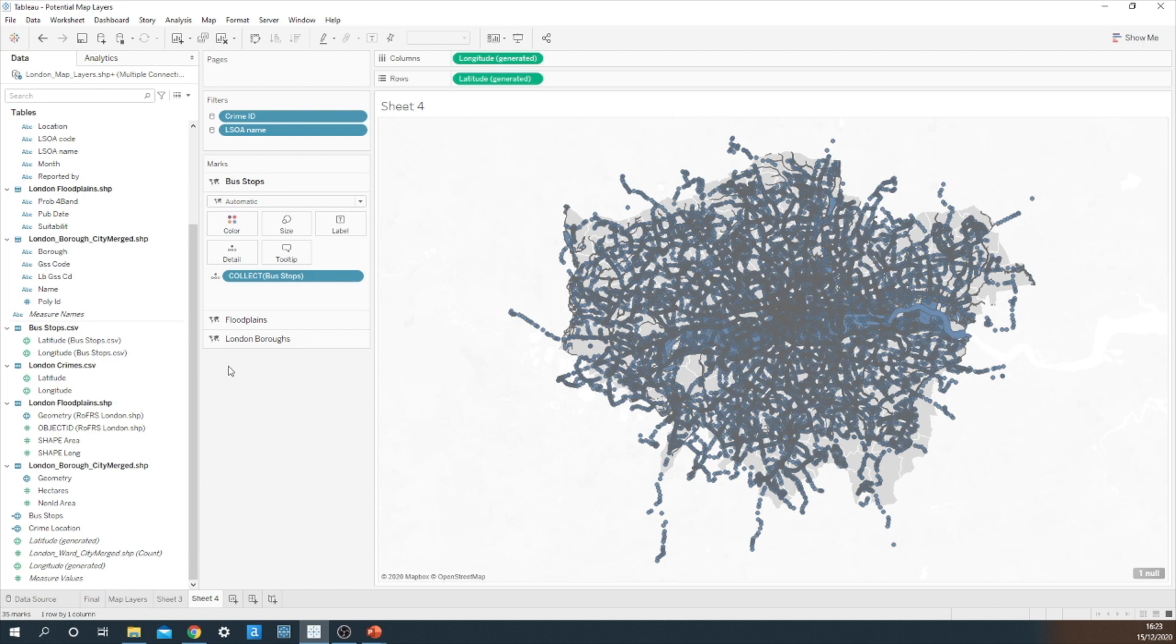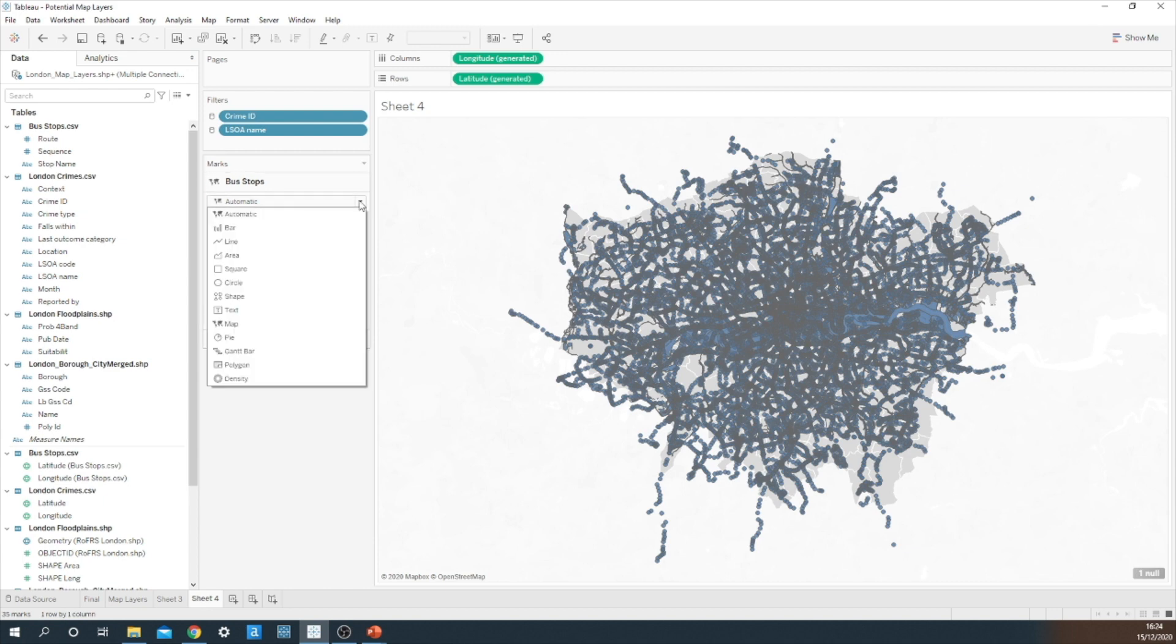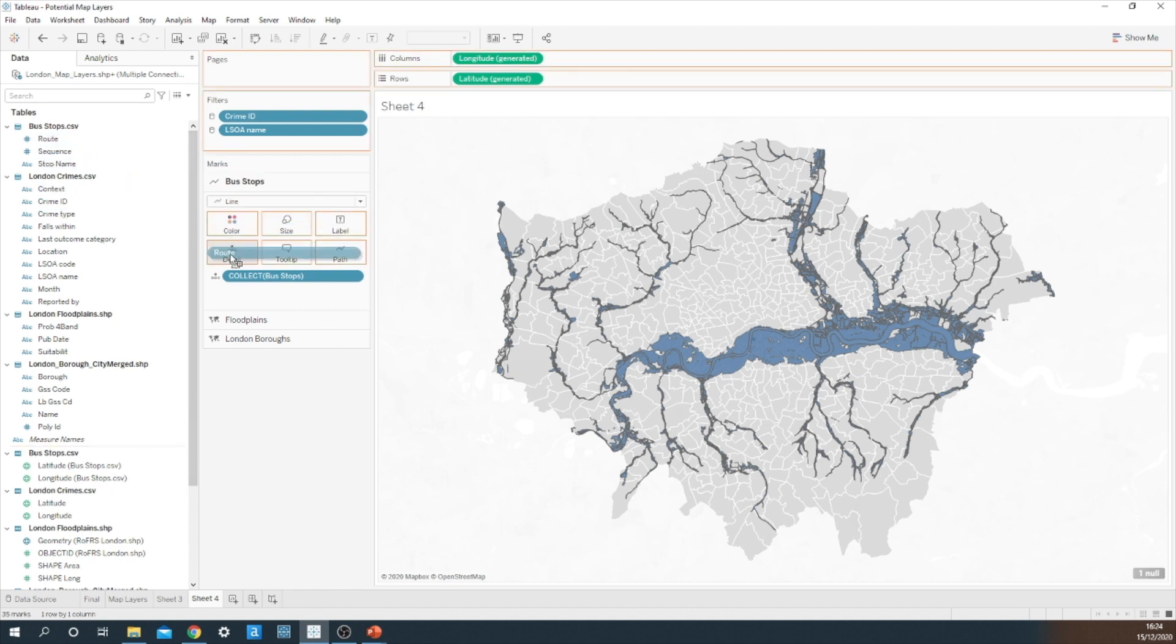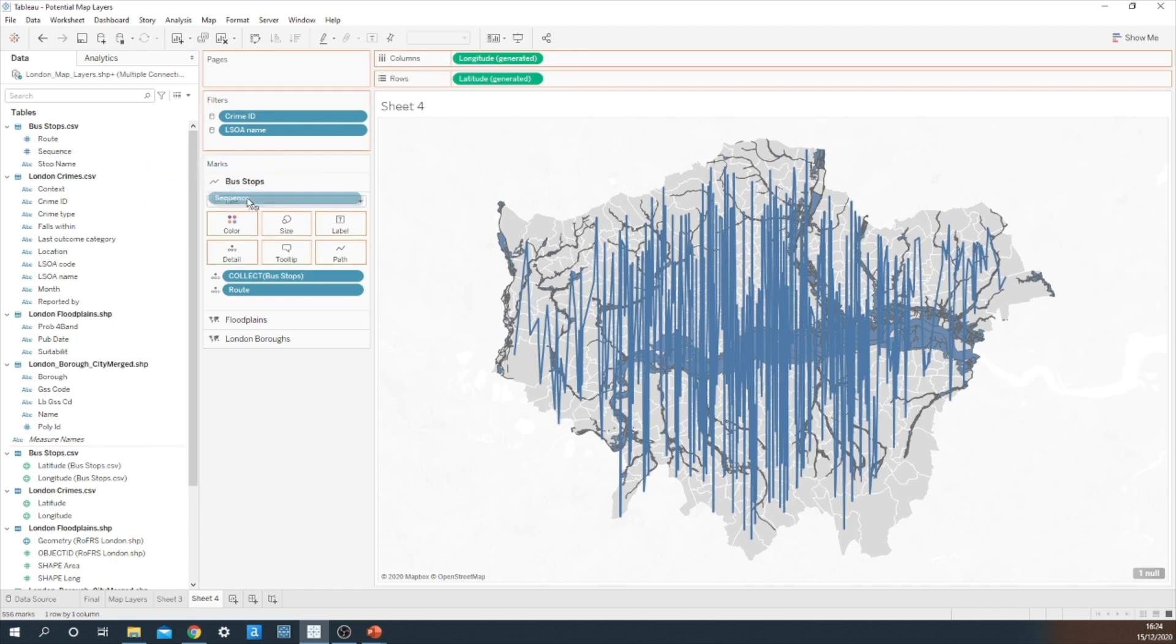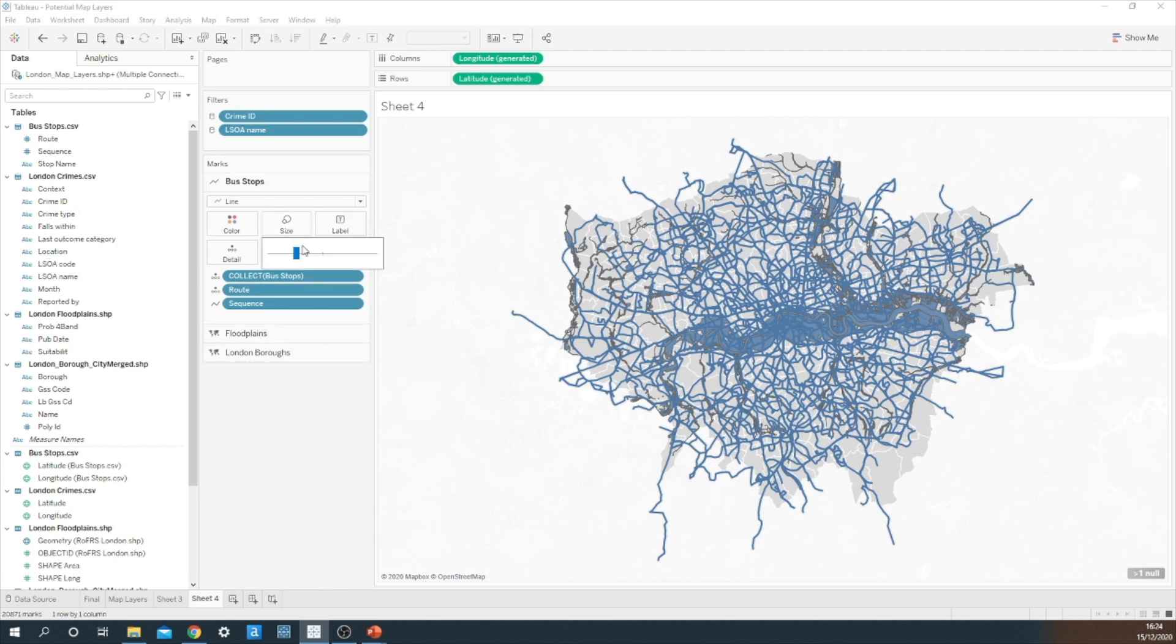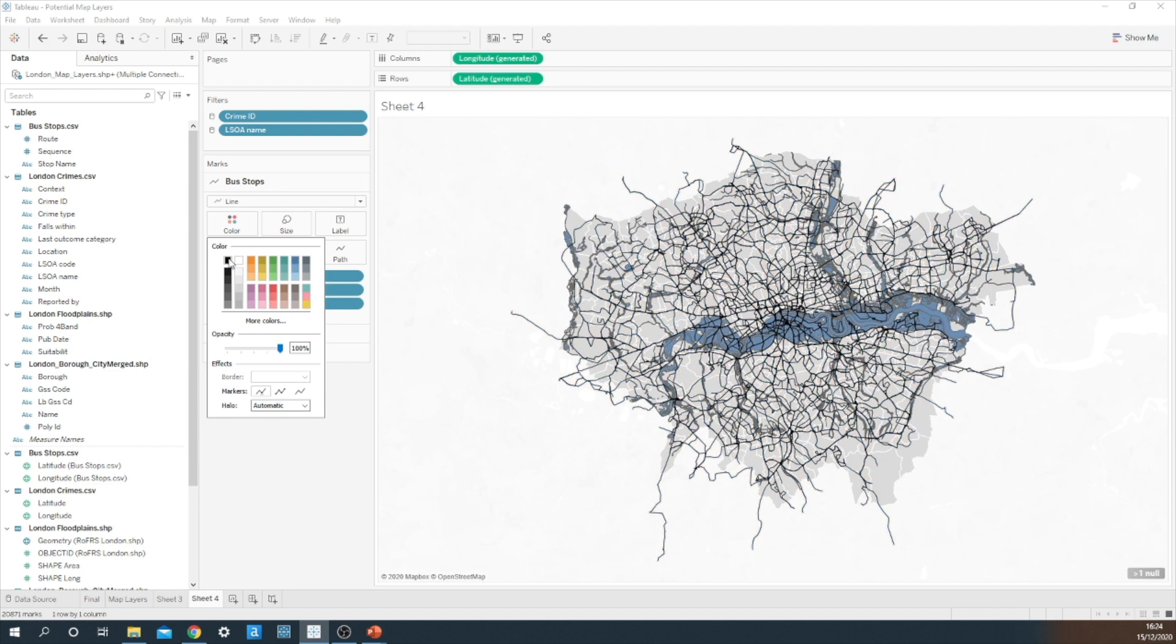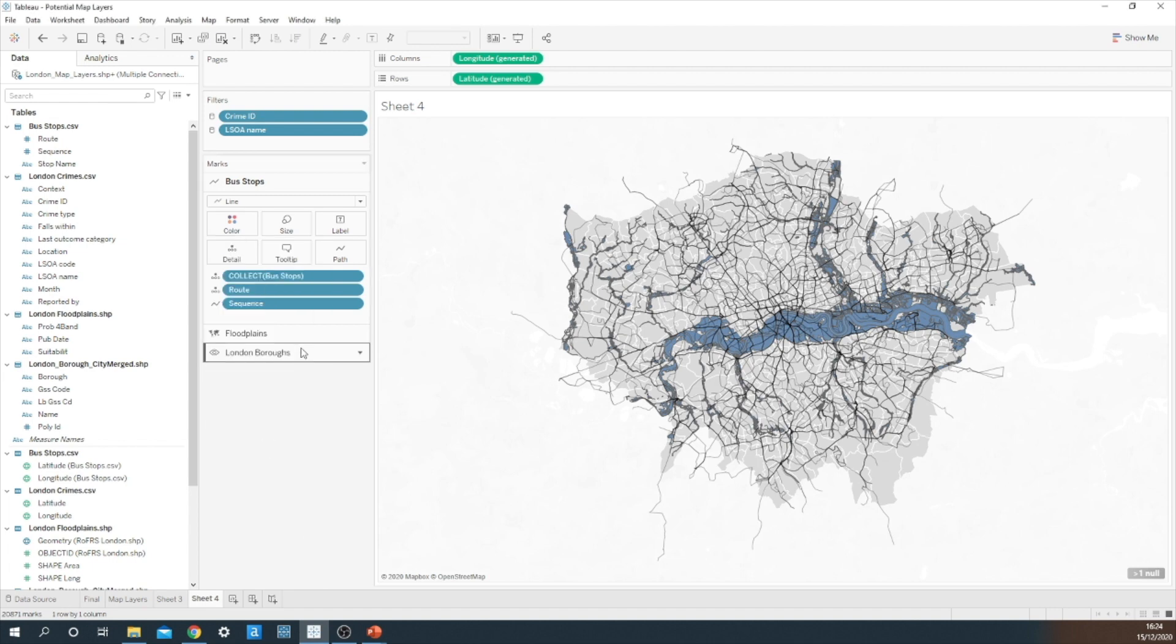Now this is looking a little bit messy right now. I think we can actually make this look a lot cleaner by transforming it into the actual bus routes. So what I'm going to do is I'm going to change that mark type to a line and it's going to disappear, which is fine. I'm then going to add route onto detail and then sequence onto path. Now we have all the bus routes in London. I'm going to do a little bit of formatting. I'm going to just reduce the size to the smallest possible option. And we don't want to use blue again, so I think I'm actually going to go for black. That looks cool. I'm going to rename this layer to now say bus routes.